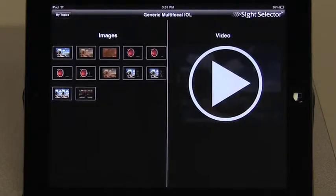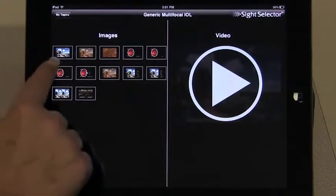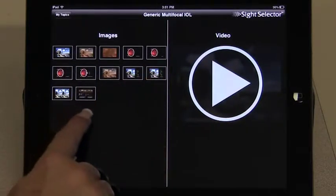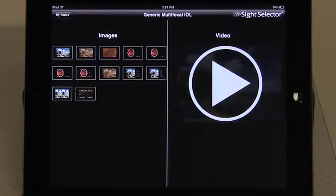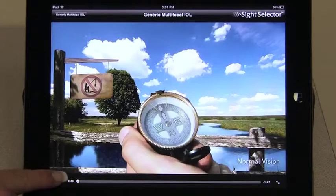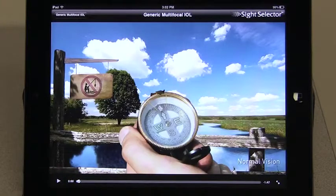Each individual topic consists of 3D images that can be shown one at a time while you describe in your own words what the patient is seeing, or you can select an animated video with narration to do the counseling.